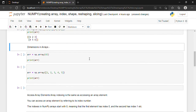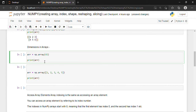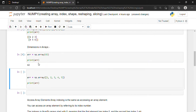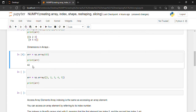Similarly, we can create a zero-dimensional array. A zero-dimensional array is nothing but an array with only one element. This array contains only one element, which is 42. If I print this array and press Shift+Enter, I only get 42. This is a zero-dimensional array.